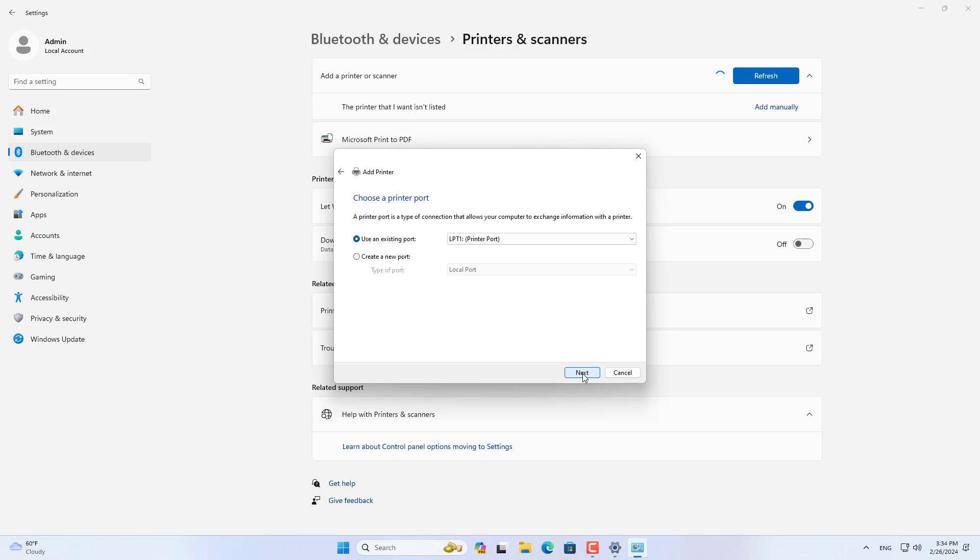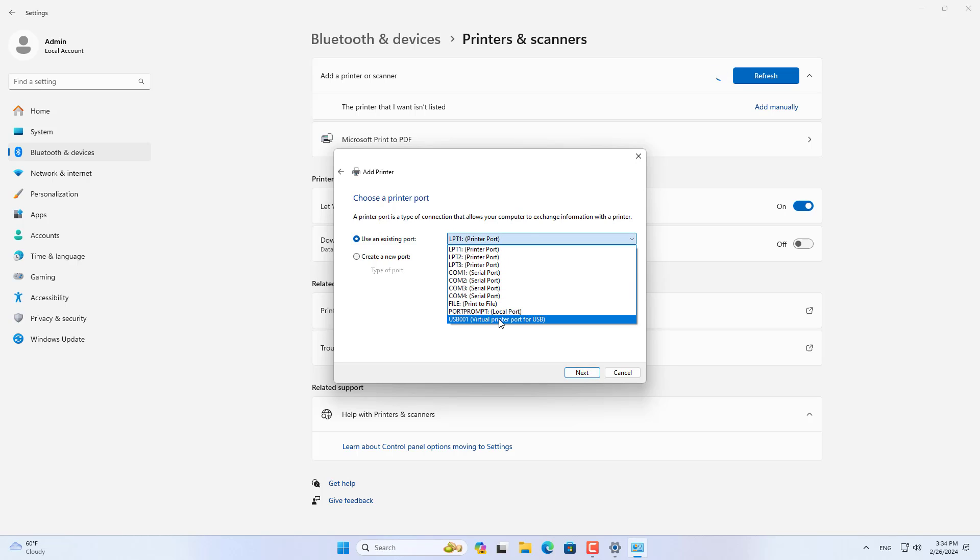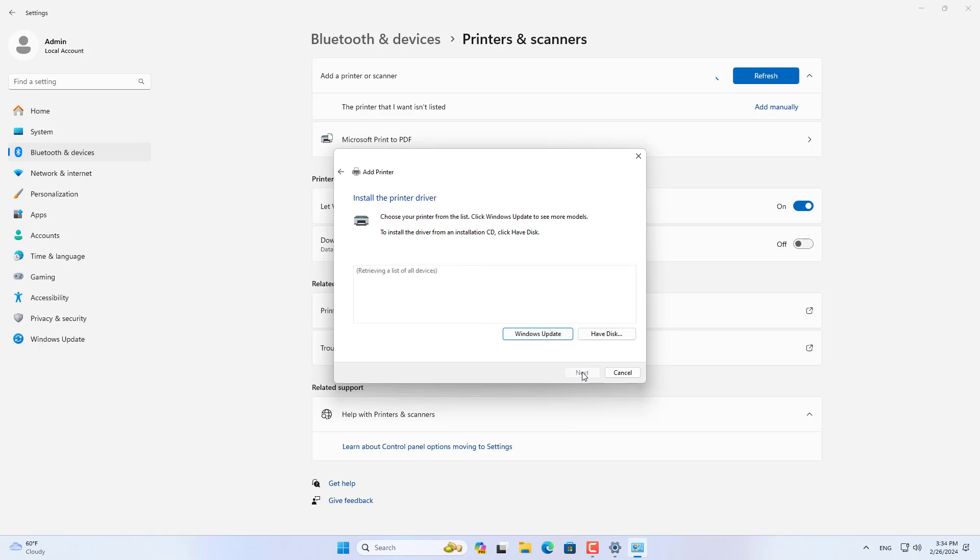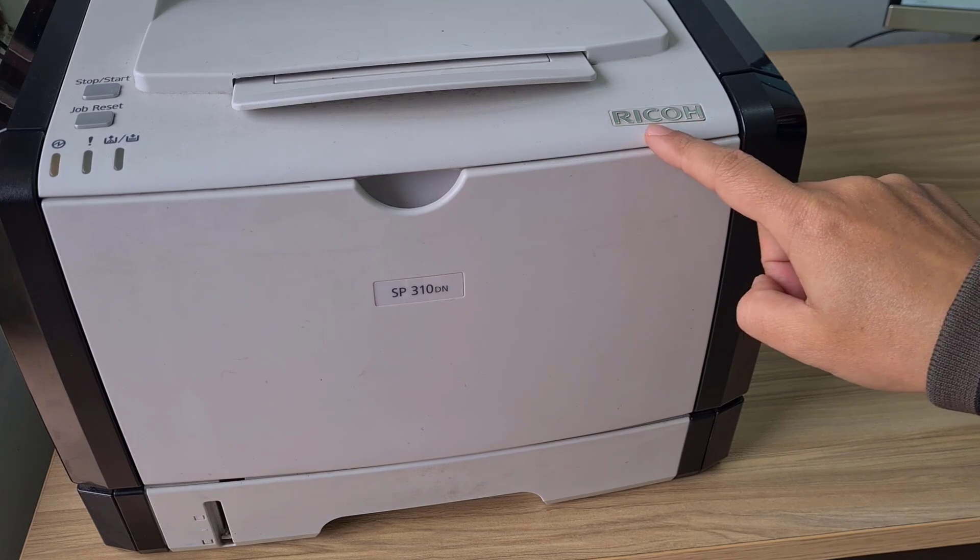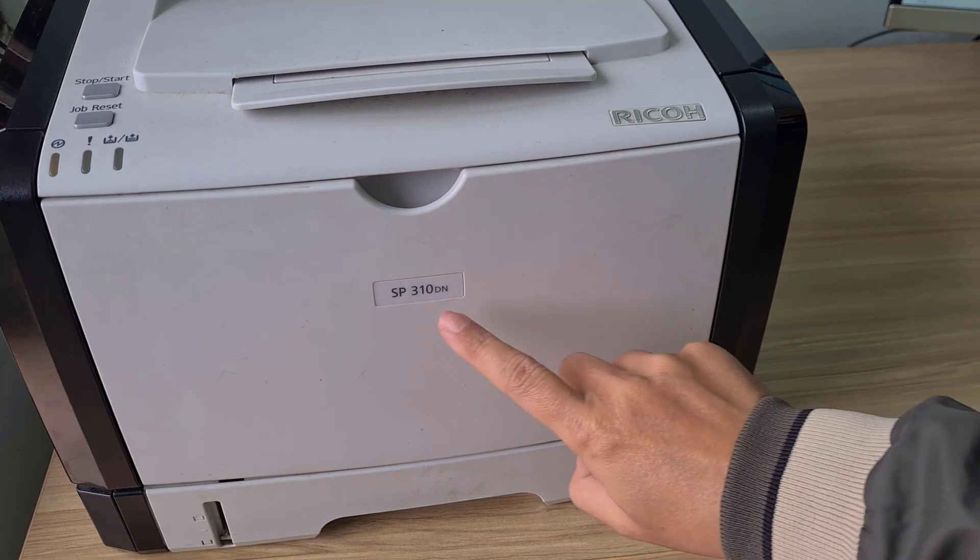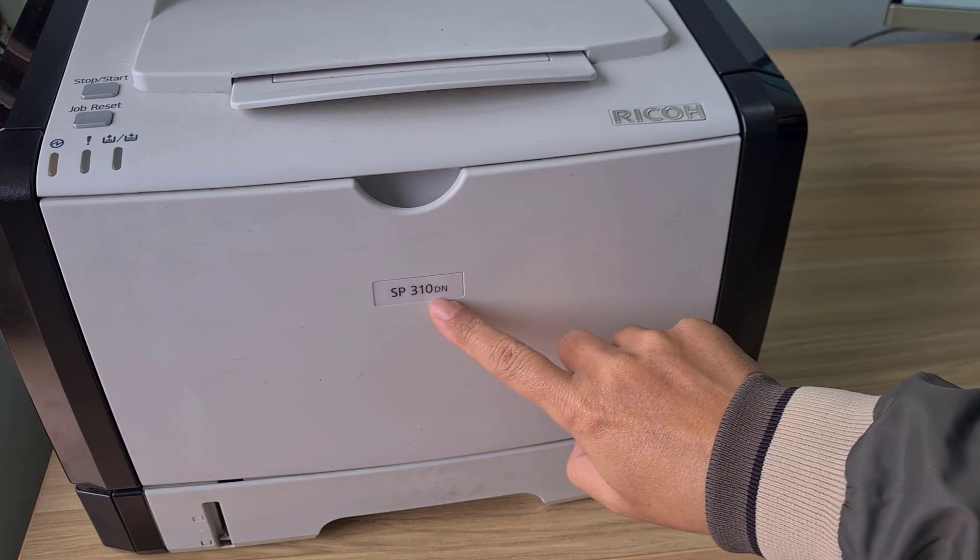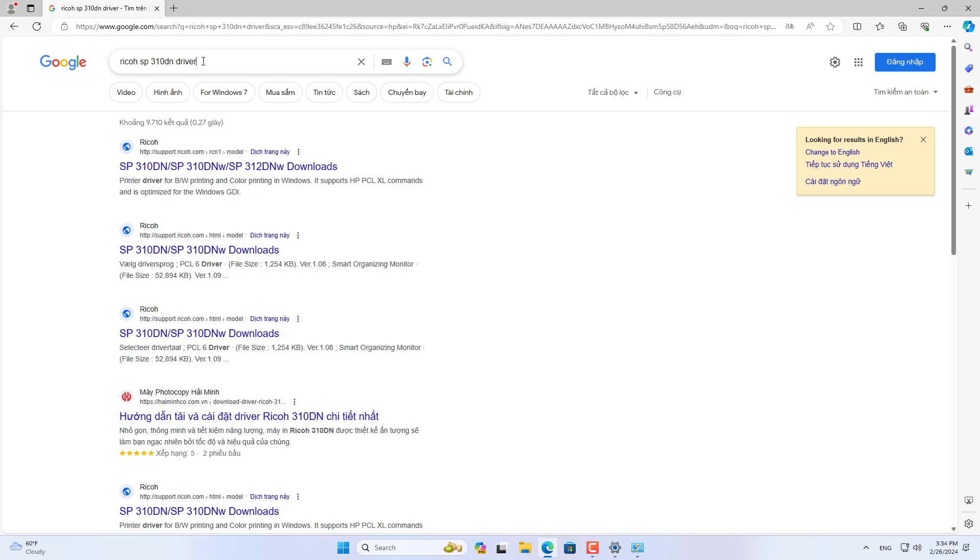Because the printer and Windows computer connect using a USB cable, in the drop-down list I selected the USB port. Then you install the printer driver.